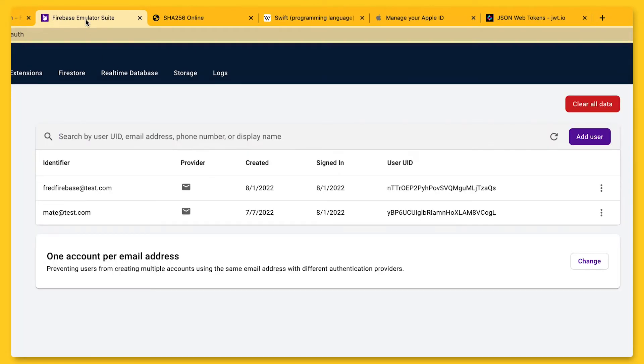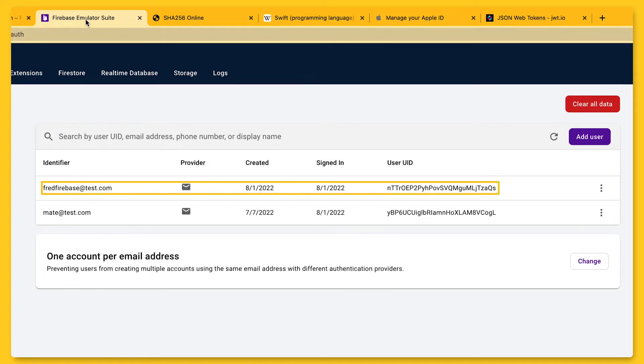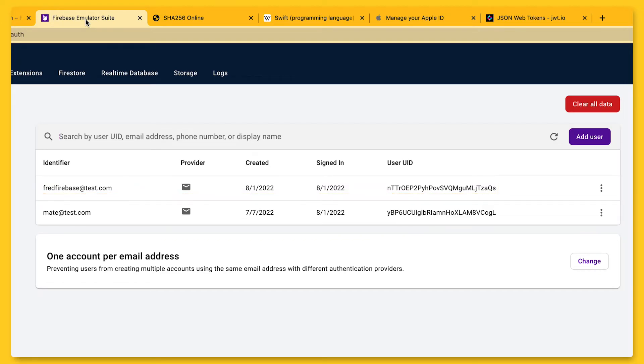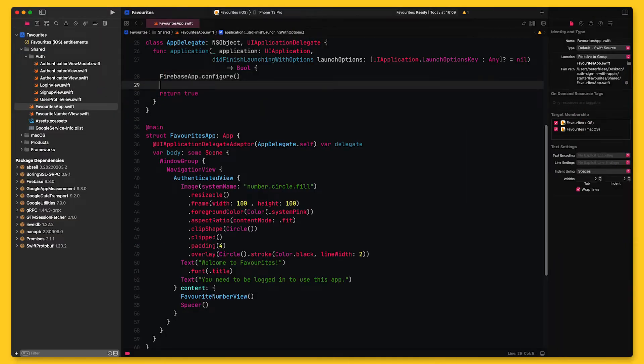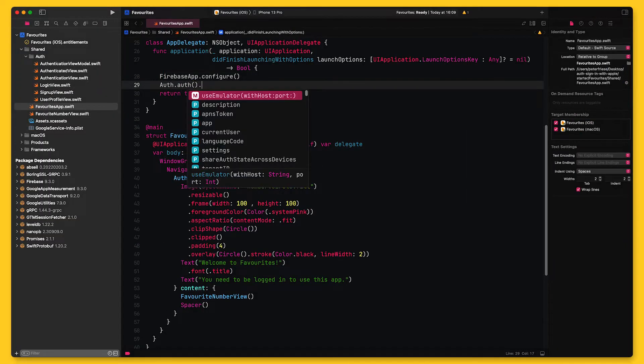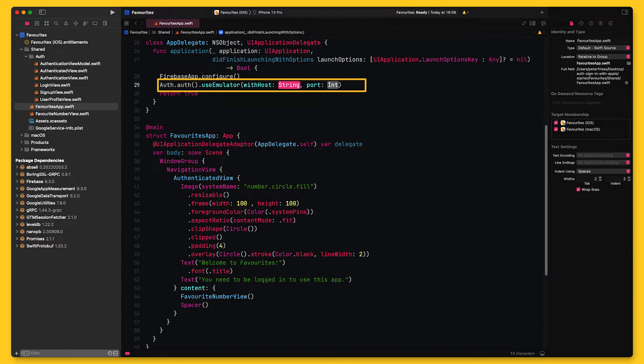This tells the Emulator to persist any user accounts we create and later restore them the next time I run the same command. In fact, I've previously created a user account, and as you can see, the Emulator has restored this user from disk. This saves quite a bit of time, especially if you have more than just a few test accounts. To connect your app to the Emulator Suite, add the following code to your Firebase startup code.